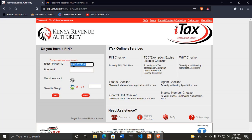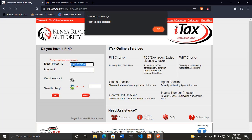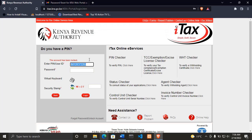For example, let's take this KRA PIN. We copy the KRA PIN, so I have copied my KRA PIN, then go to report problem.